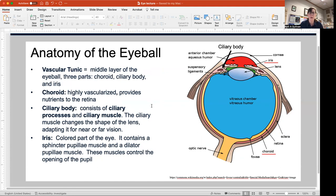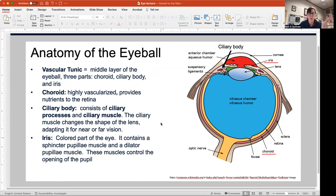The ciliary body contains the ciliary process, which is a secretory epithelium, and the ciliary muscle. That ciliary muscle attaches to the lens via suspensory ligaments and changes the shape of the lens to allow you to adjust your focus from near to far. This is what we lose as we get older and need bifocals — that muscle gets weak and you are unable to change the shape of your lens, so you need 'cheaters' to see close up.